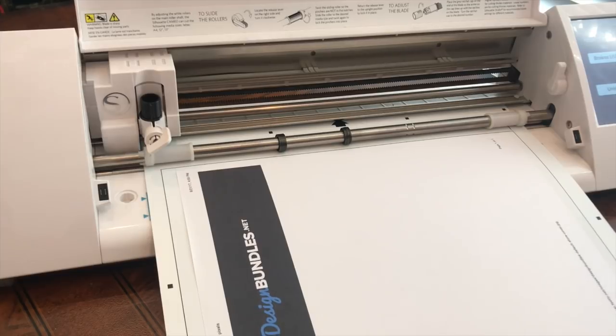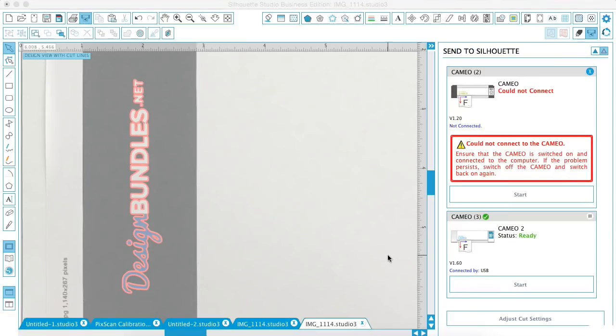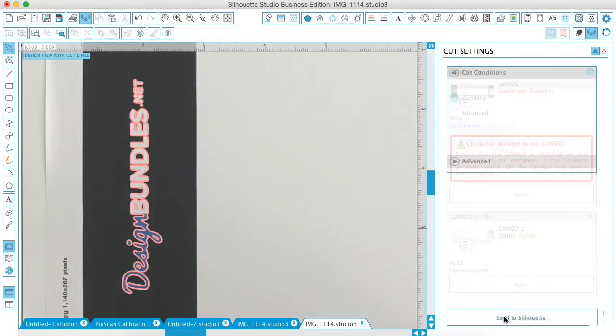And when I'm doing this tutorial with you guys, we're just using copy paper. So I want to make sure to change that in my settings. Okay. So we have the mat loaded. So we're just going to go to adjust cut settings.